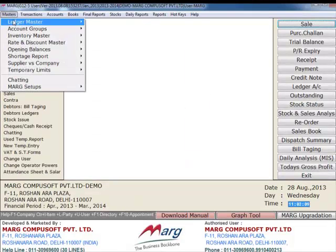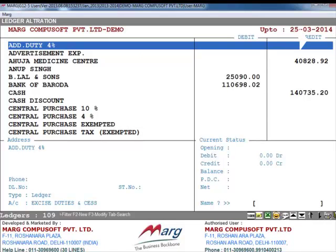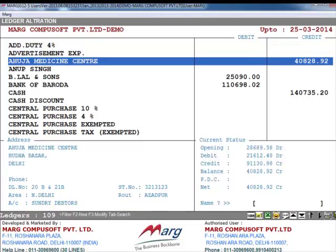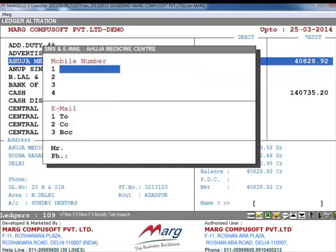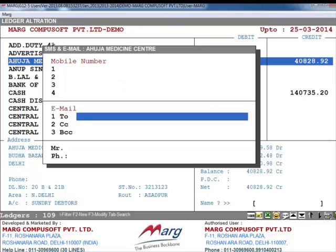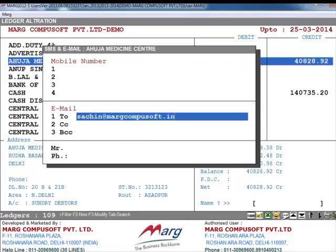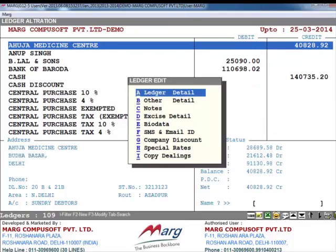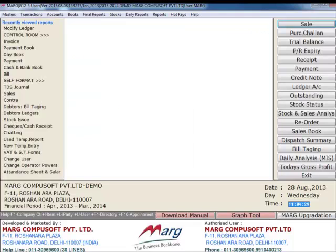After this you will click on Masters, then Ledger Master and then Modify Ledger. Now suppose here we select Ahuja Medicine Center, and from here we will select SMS and Email ID. Here you will enter the mobile number of this party and enter the email address of this party. So in this way you will enter email IDs of parties in the SMS and Email ID window. As you have seen, we have set the email ID for Ahuja Medicine Center.